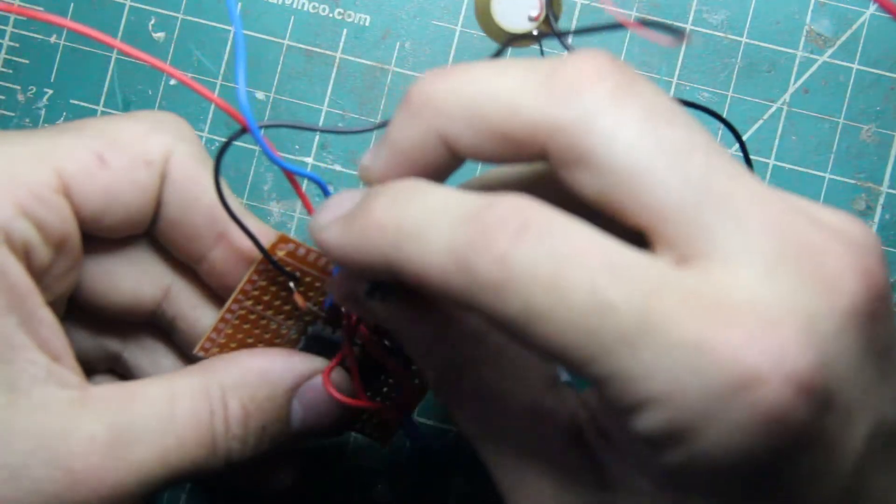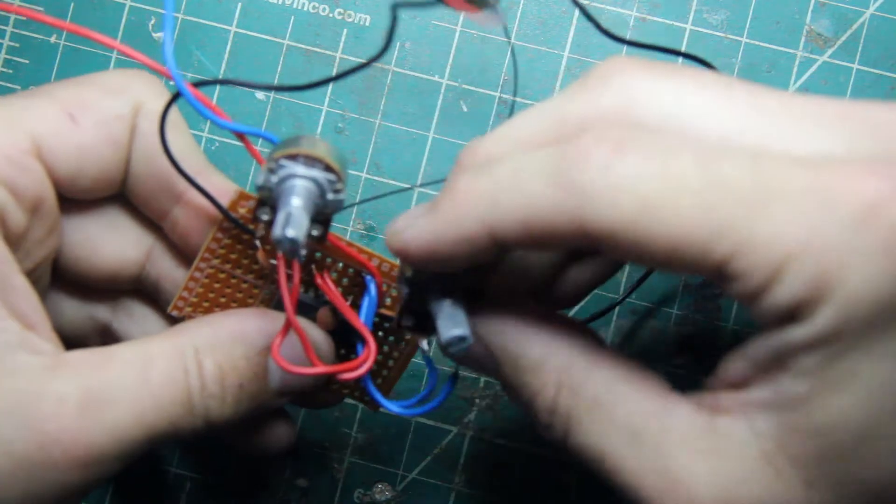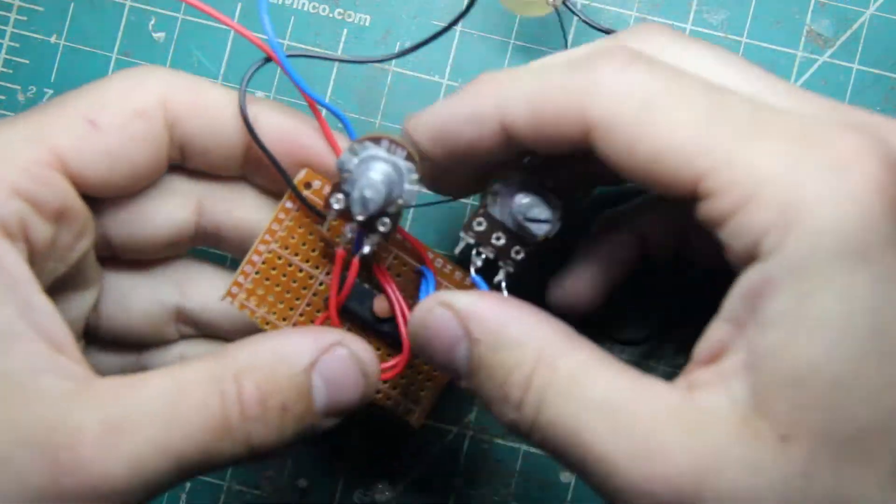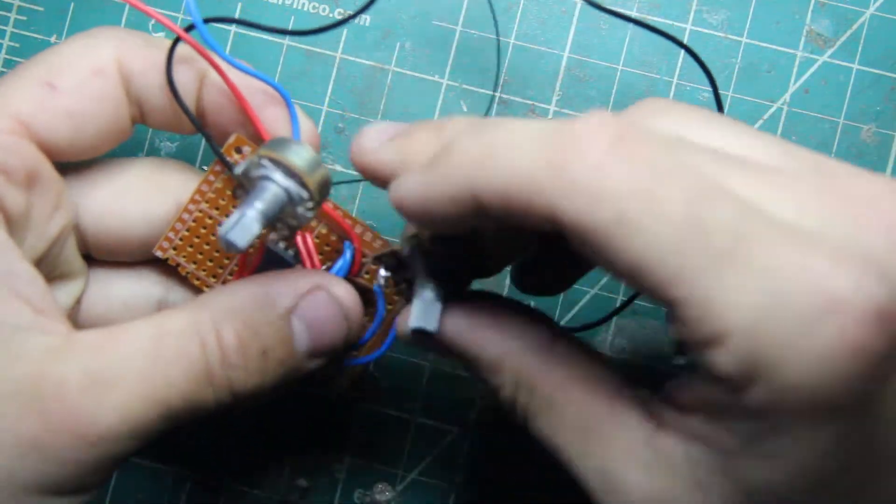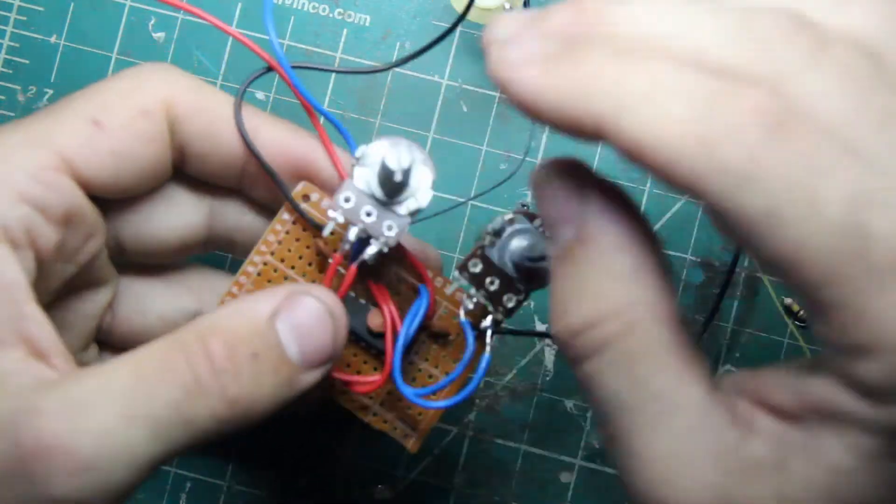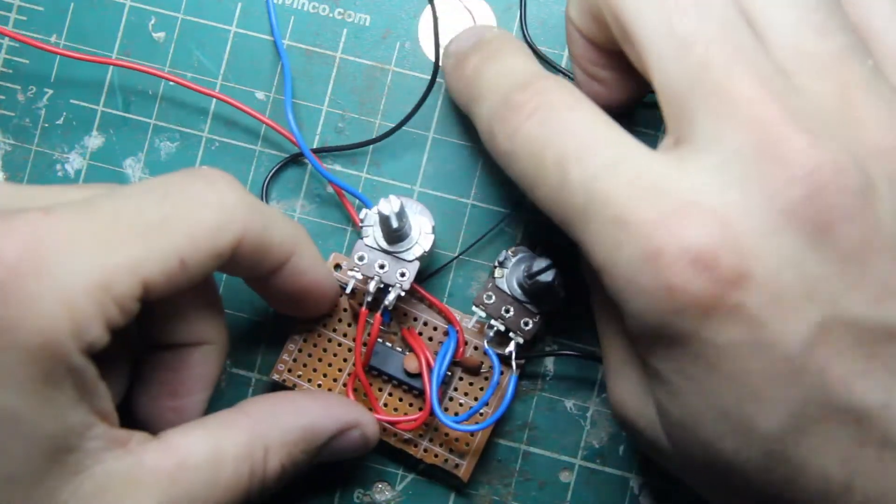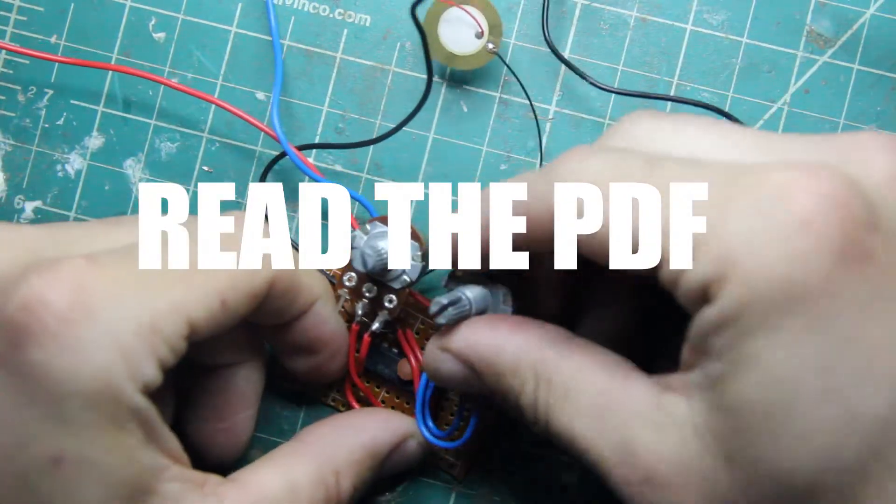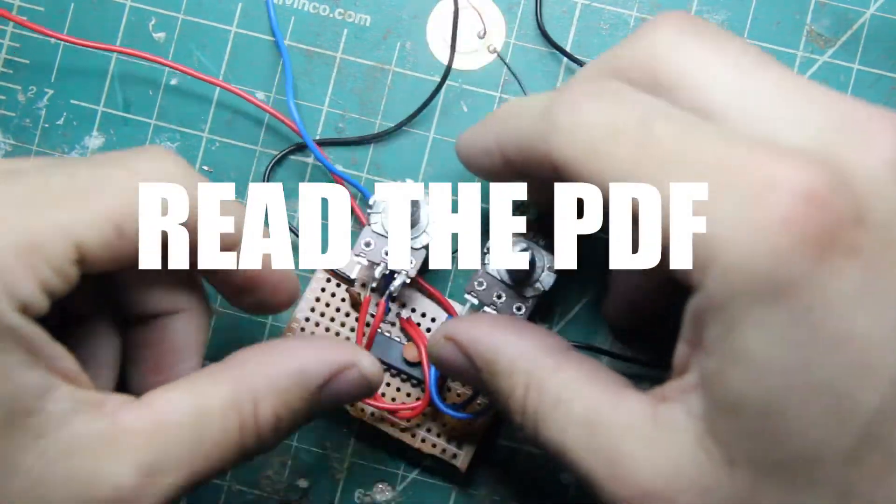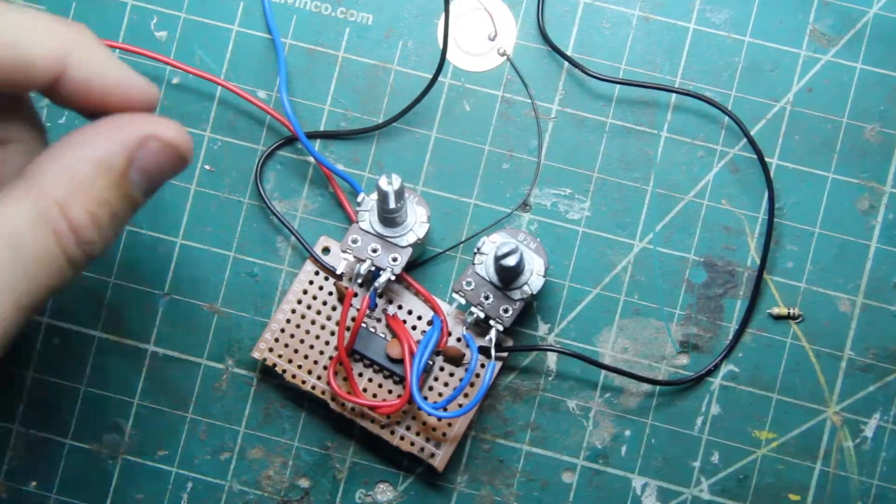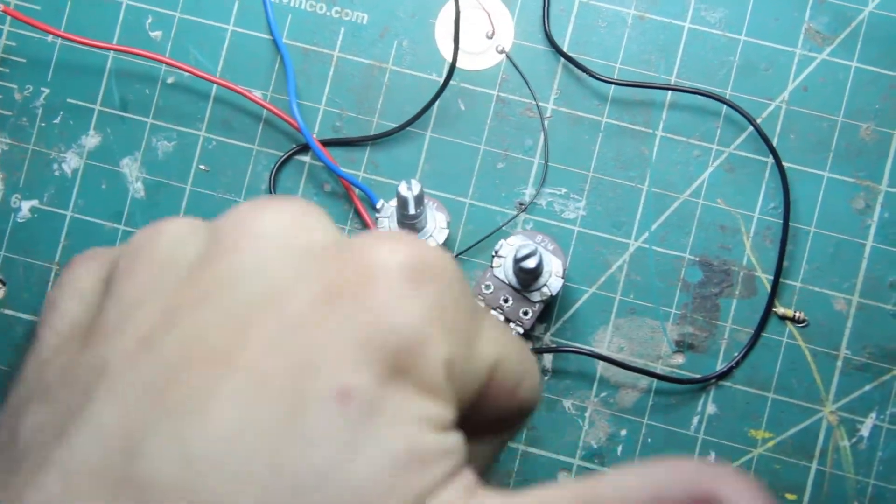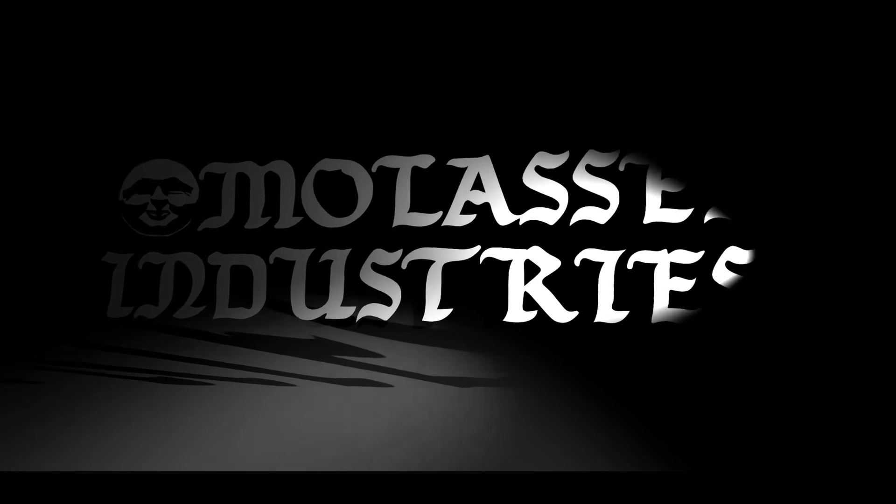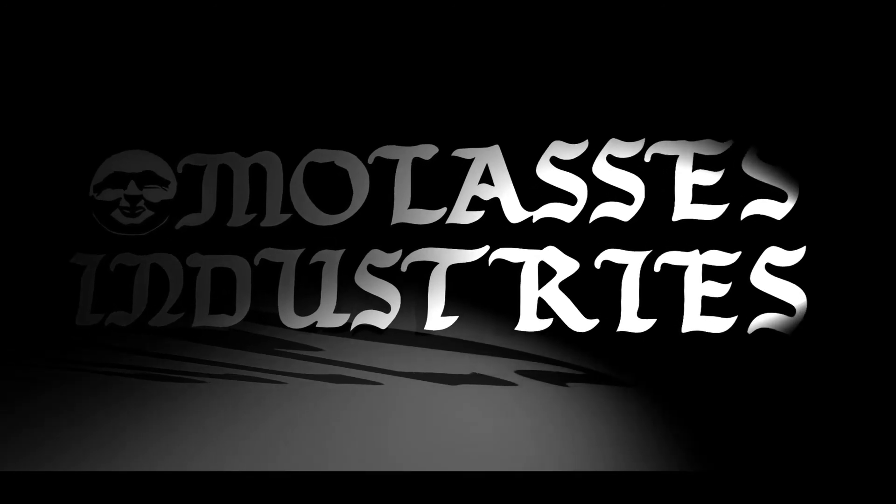There's going to be some other things that I didn't include in the document I'm going to make. Other than that, happy building. Molasses Industries, powerful electronics.